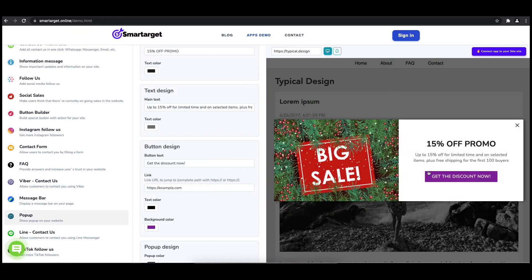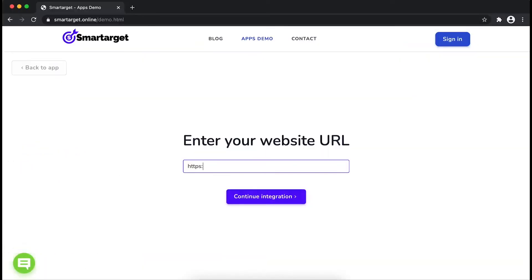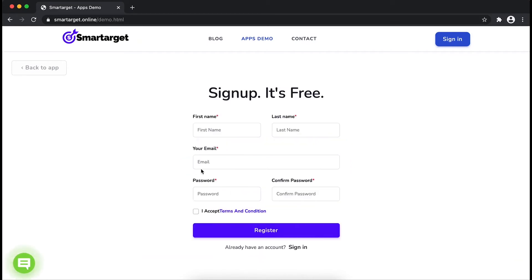Now click on connect app to your site. First, enter your website URL and click on continue integration.